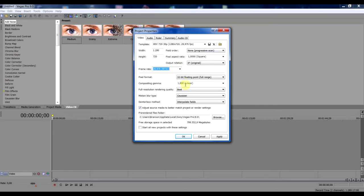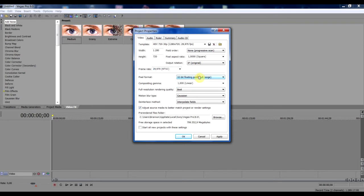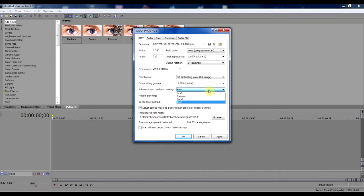Now go to pixel format. And that has to be 32 bit floating point full range. Compositing gamma, 1000 linear. Full resolution rendering quality, keep that on best. It's going to give you a good quality. And that's what people want.